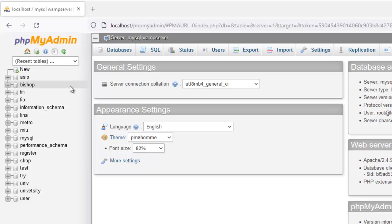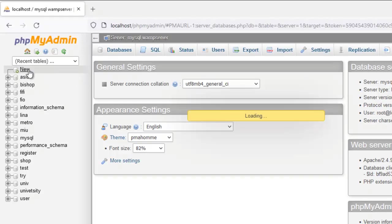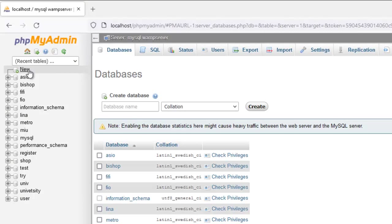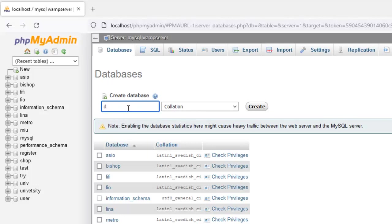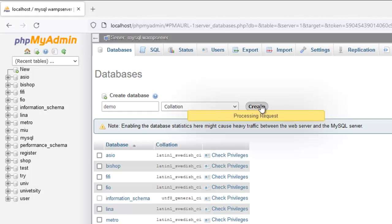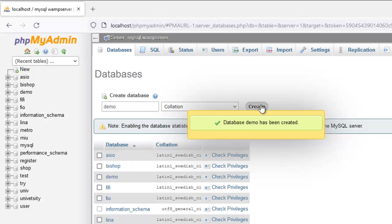The first thing I have to do is open up my server. In this case I'm going to be using WAMP. I'm on my phpMyAdmin, so I'll come here to New. Now I'm creating my database. This is how you create a database with XAMPP or WAMP server.